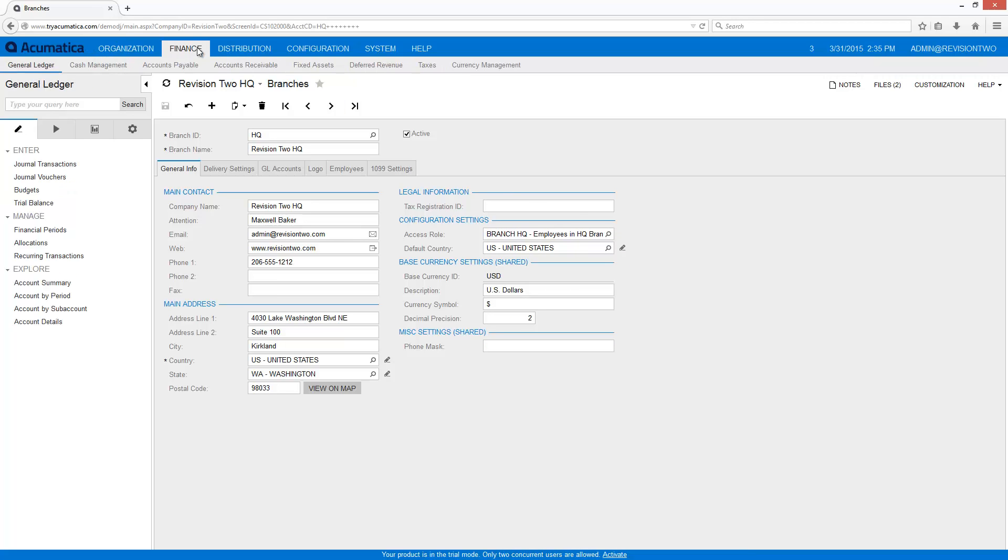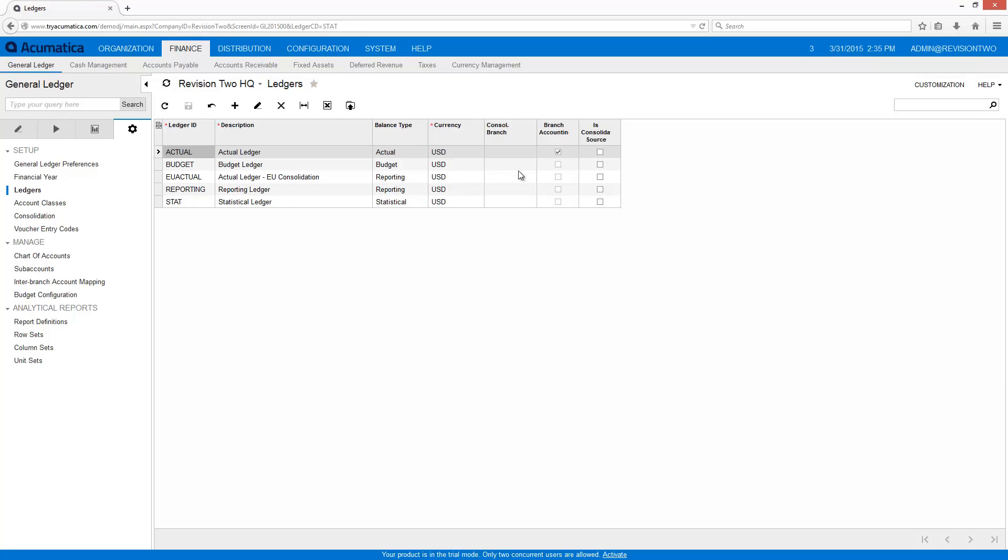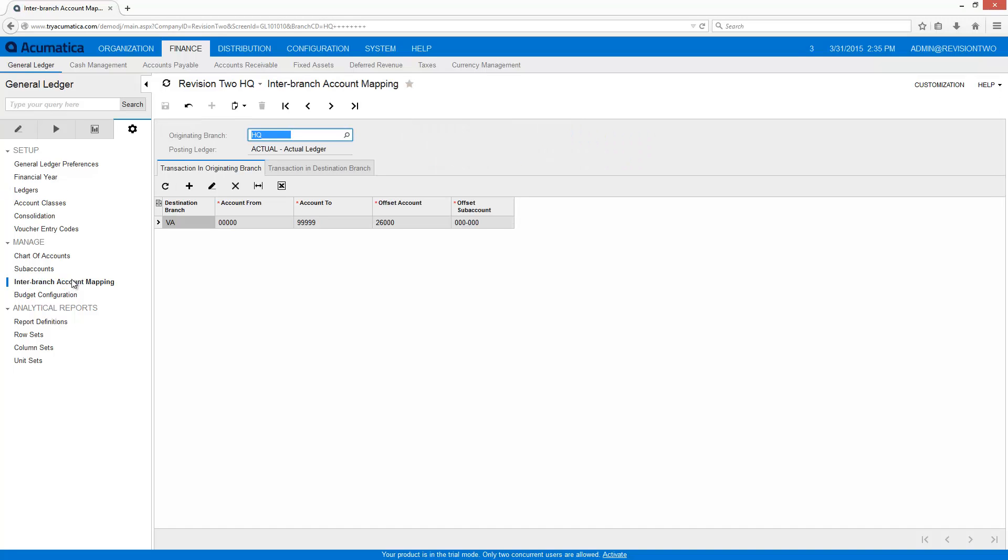Employees can be granted access to more than one branch as needed. On the ledgers screen, I verify that inter-branch transactions are turned on for the ledger associated with my branches.